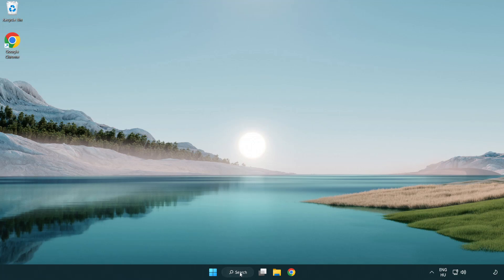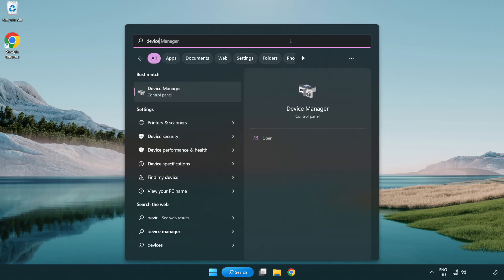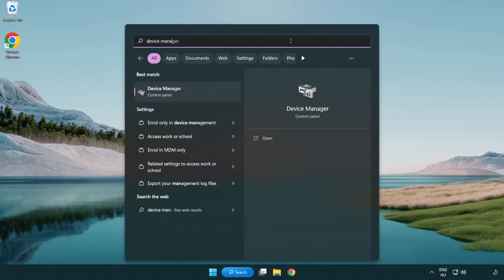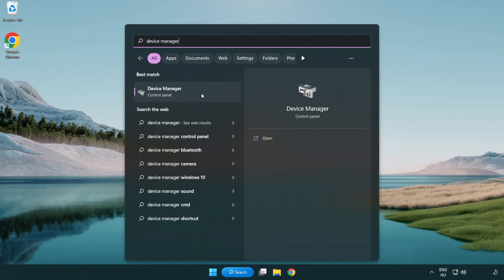Click search bar and type device manager. Click device manager.